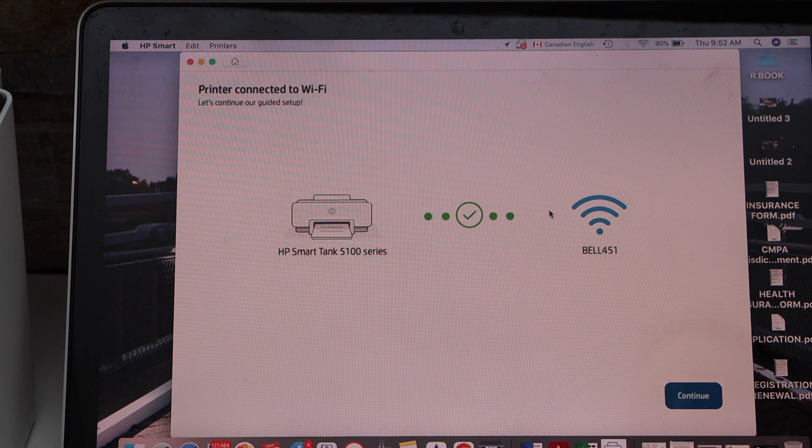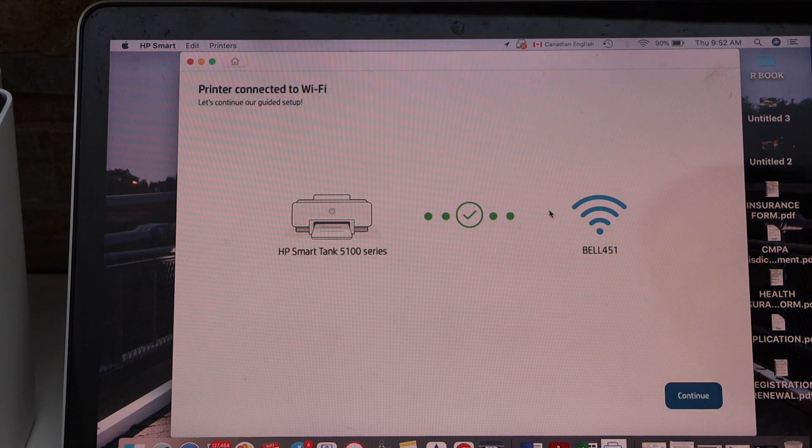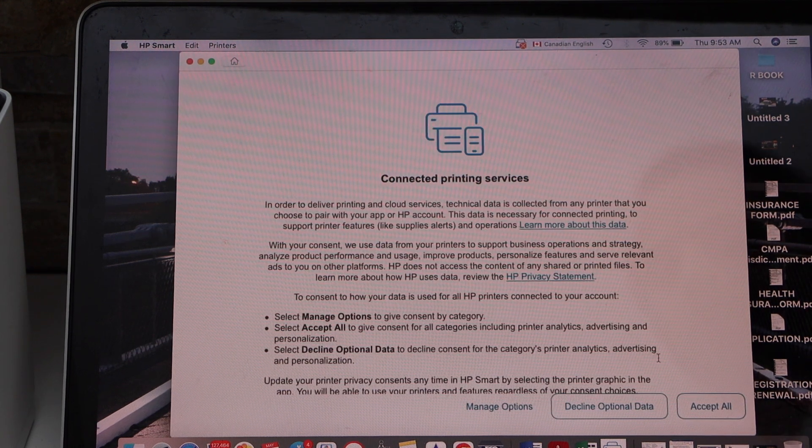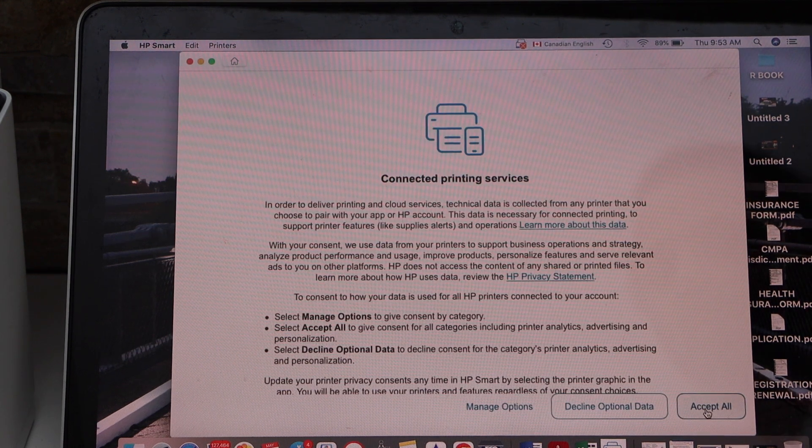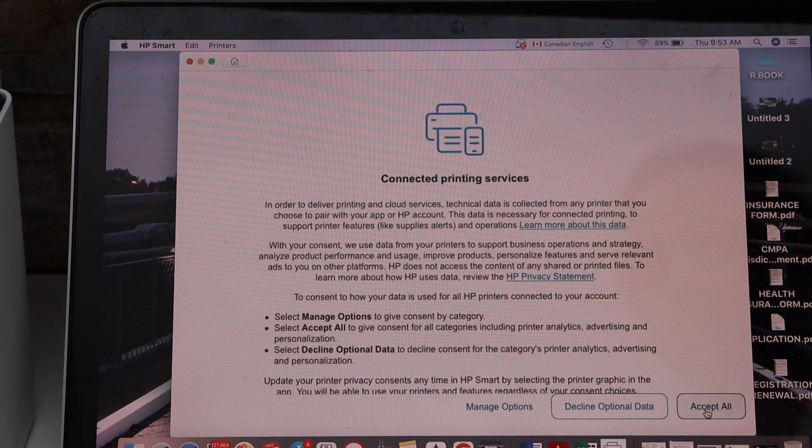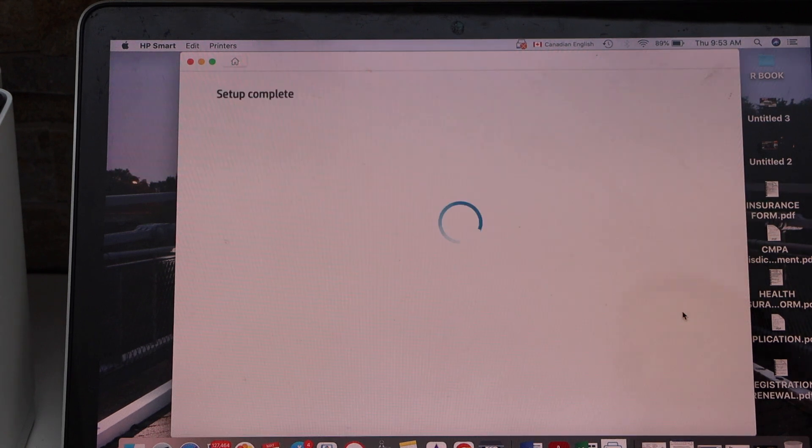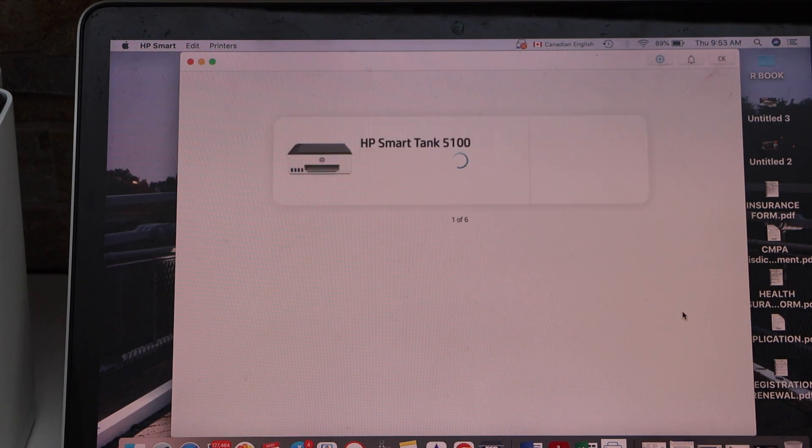Printer is connected to the Wi-Fi. Click continue. Click on the set all for connected printing services. Setup is complete.